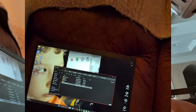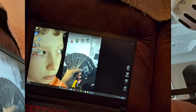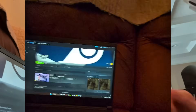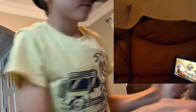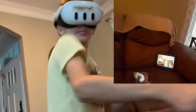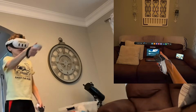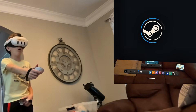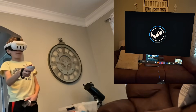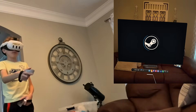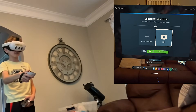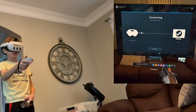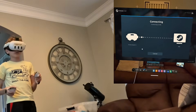Now you're good. X out, go back to Steam, and relaunch. Go back to Steam Link, click Connect, and once it's connecting you will now enter back in.